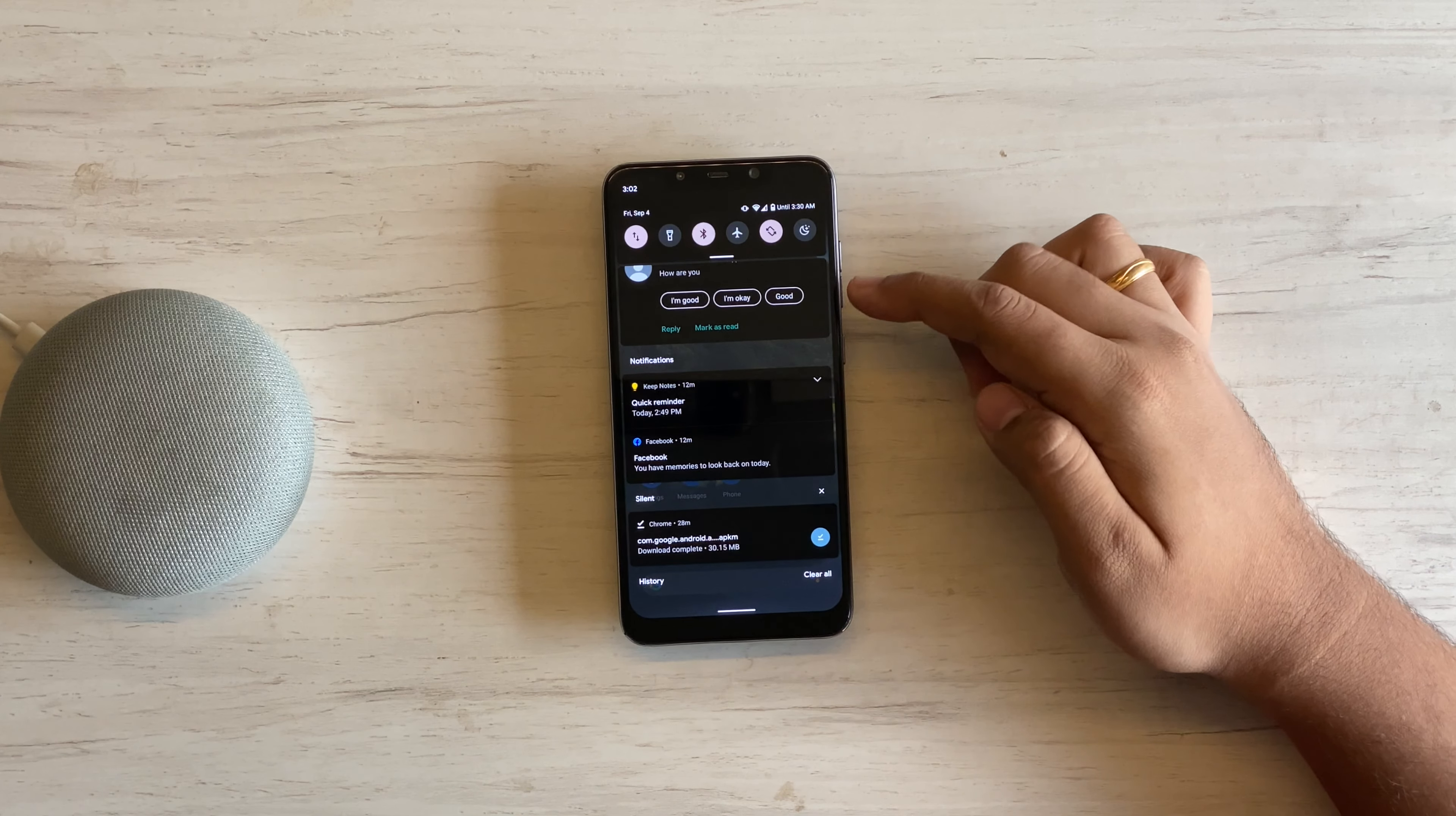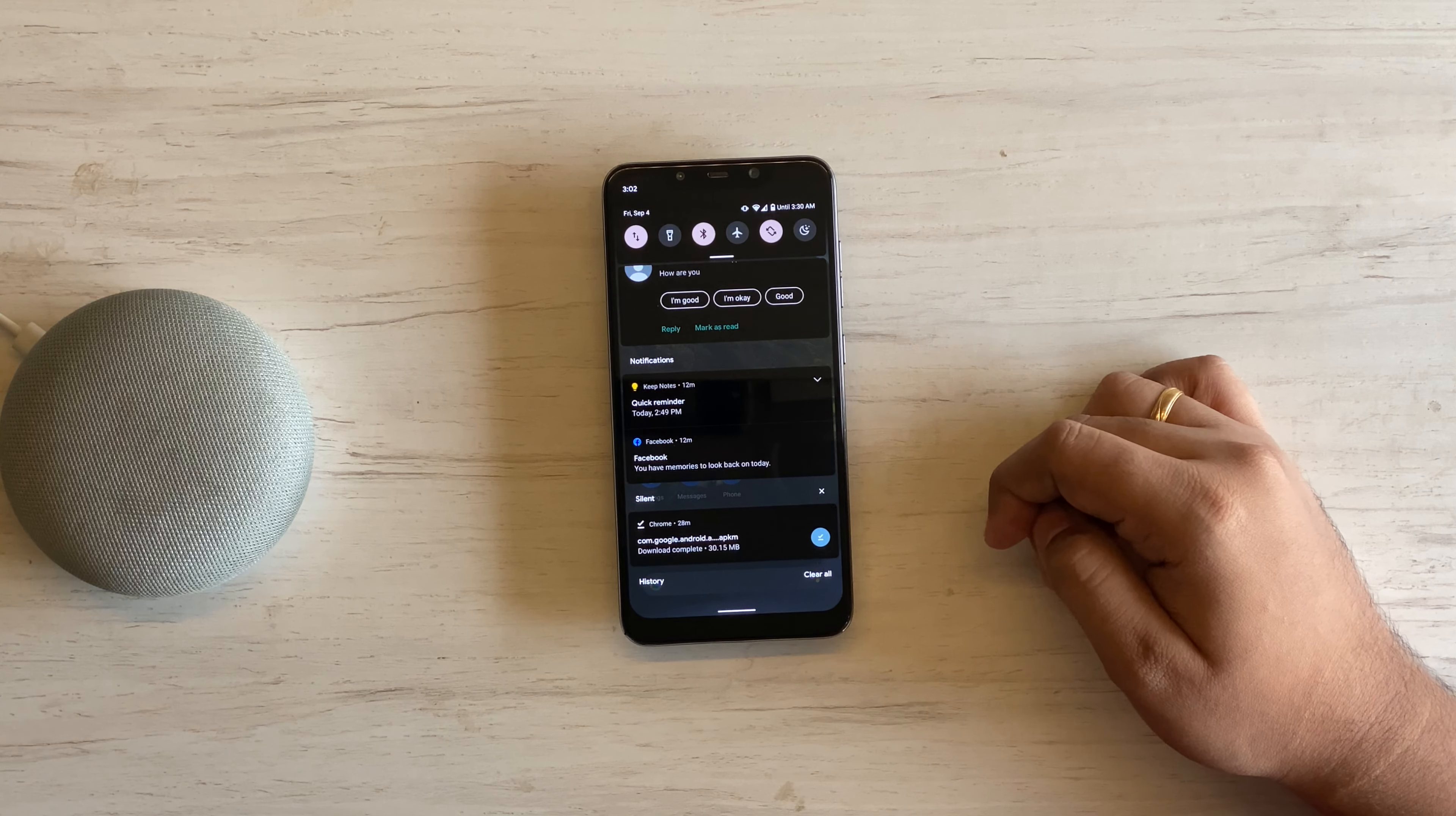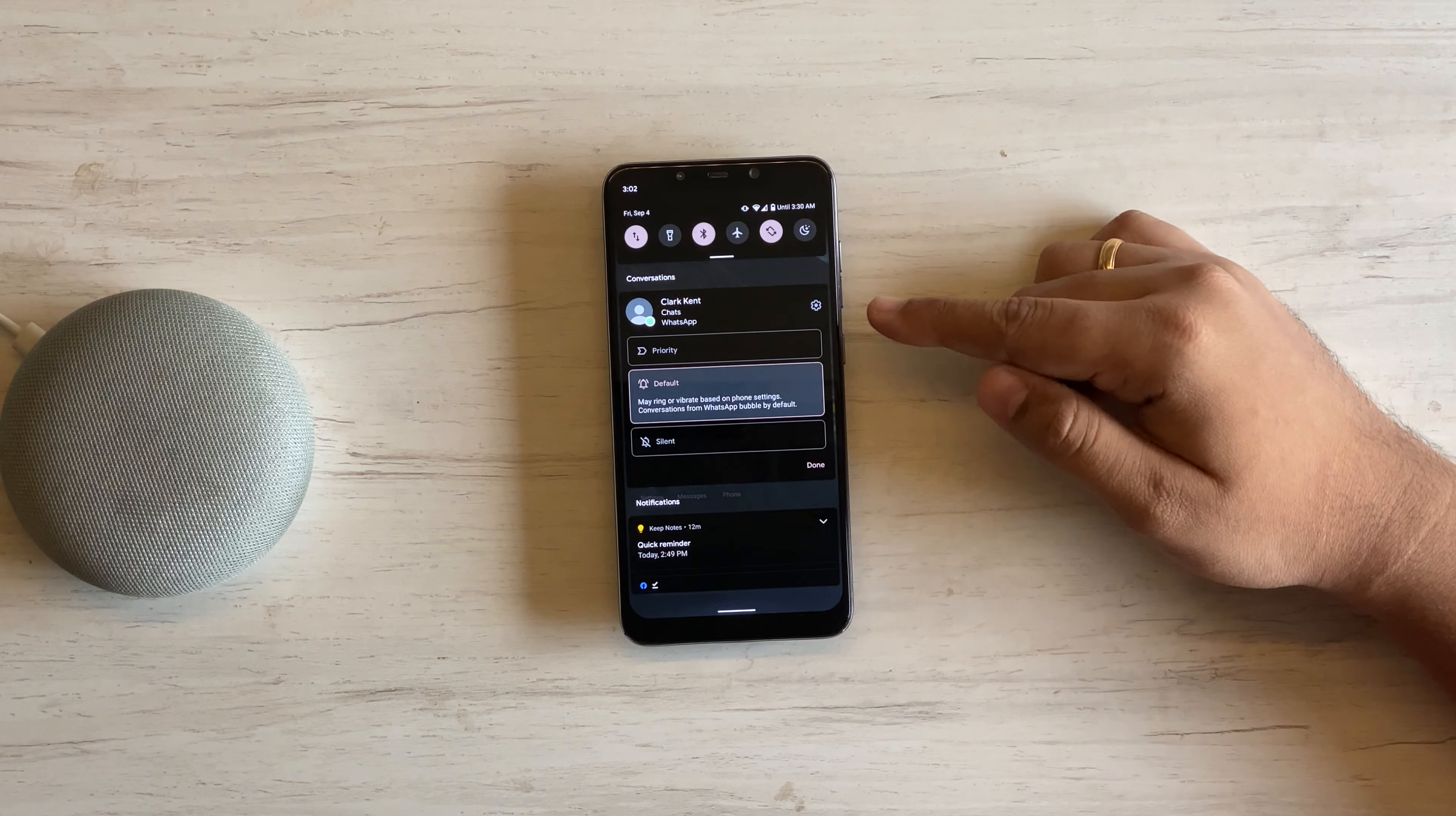As we move away from actual voice calling and rely more and more on text-based messaging, it's good to see Android making them a separate and top priority section in the notifications. All the chat-based notifications will appear here.